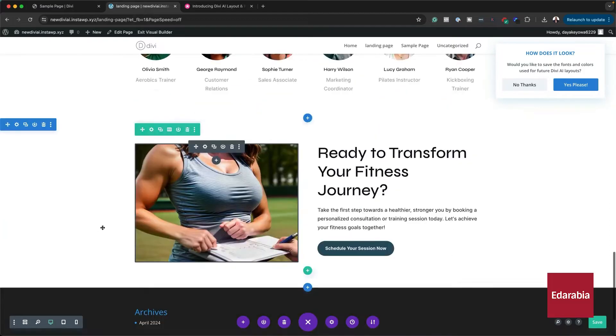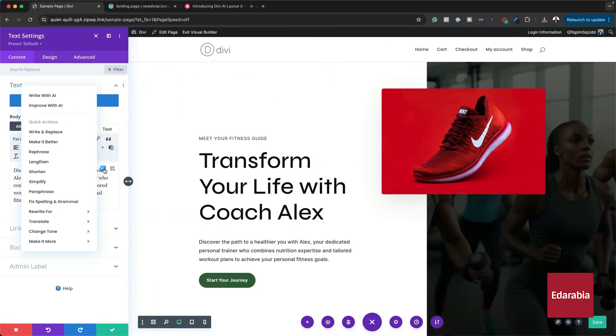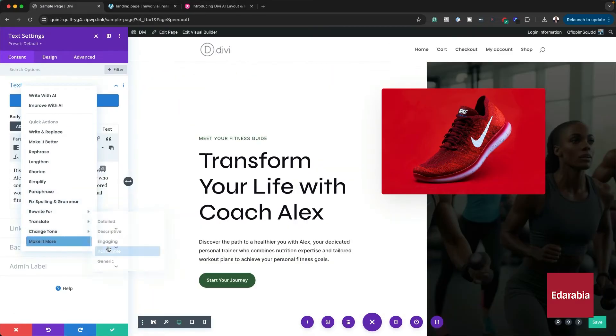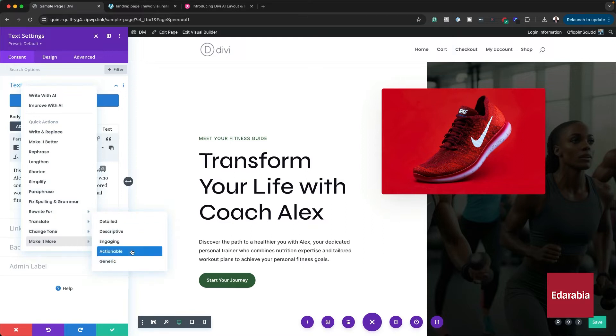Check the video description below for links to these great web design tools. If you purchase through these links, we may earn a commission that helps support our team and content.